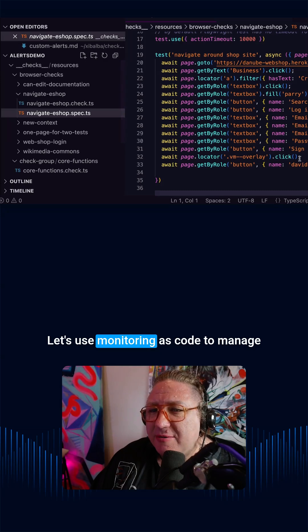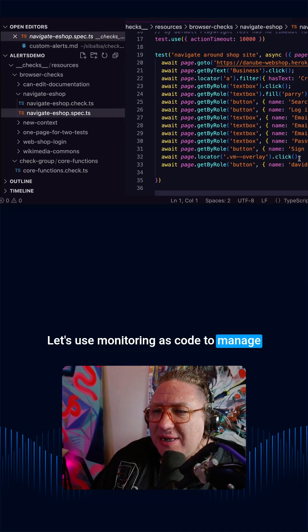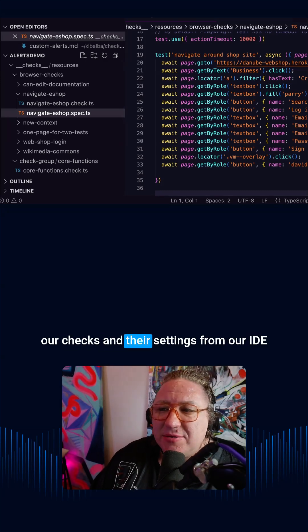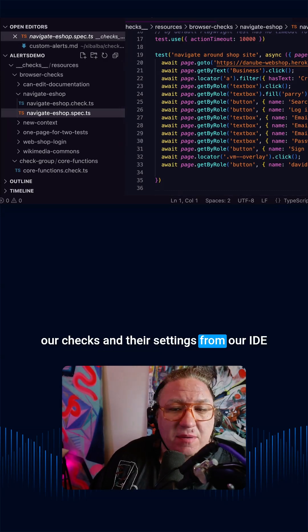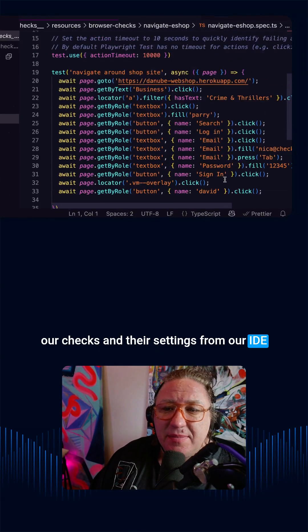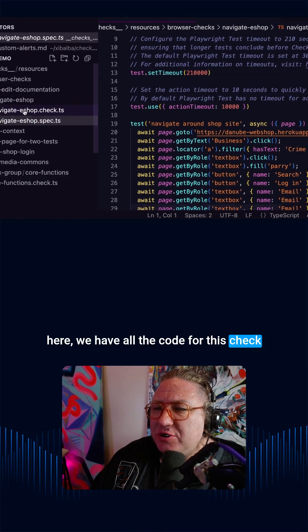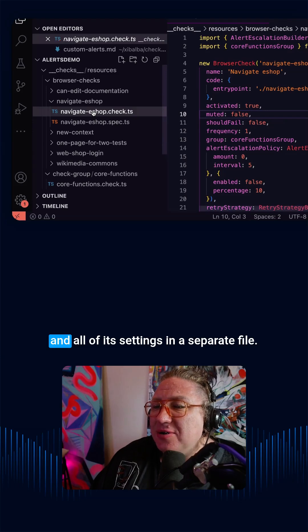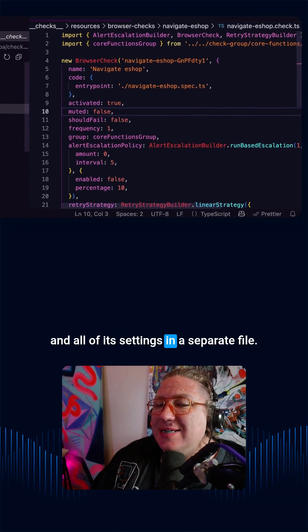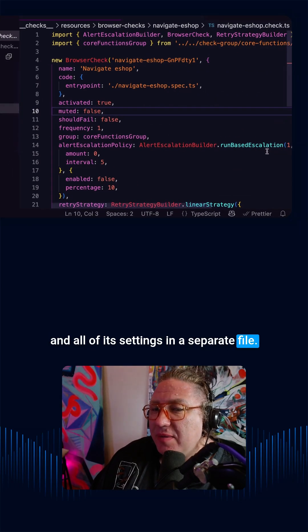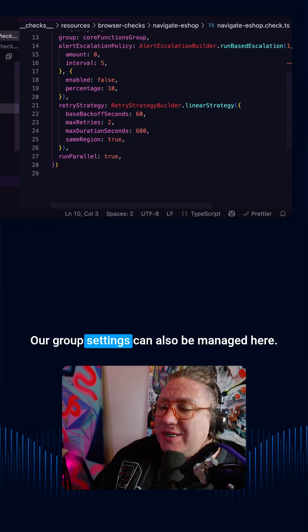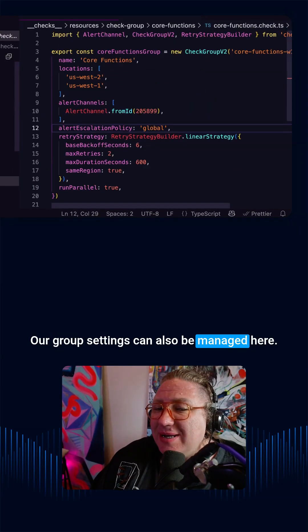Let's use monitoring as code to manage our checks and their settings from our IDE. Here we have all the code for this check and all of its settings in a separate file. Our group settings can also be managed here.